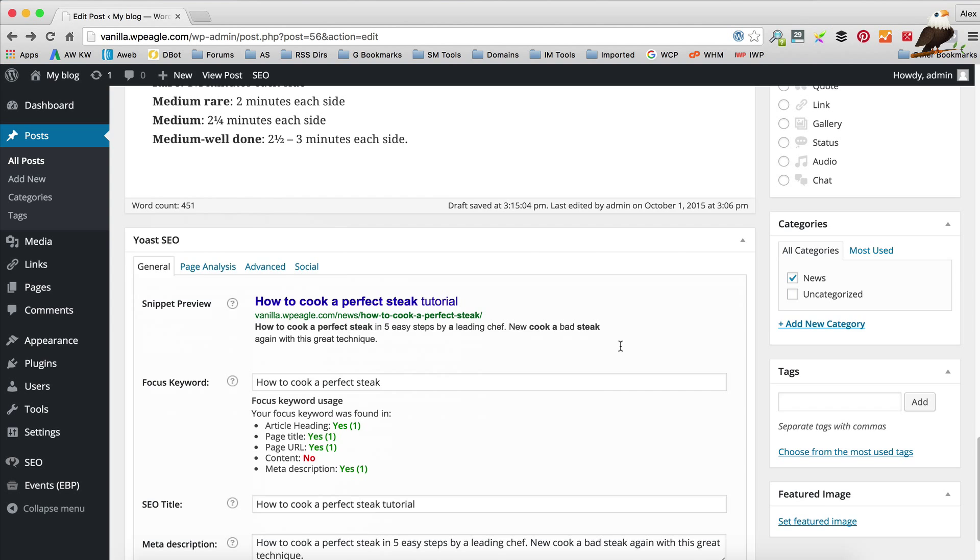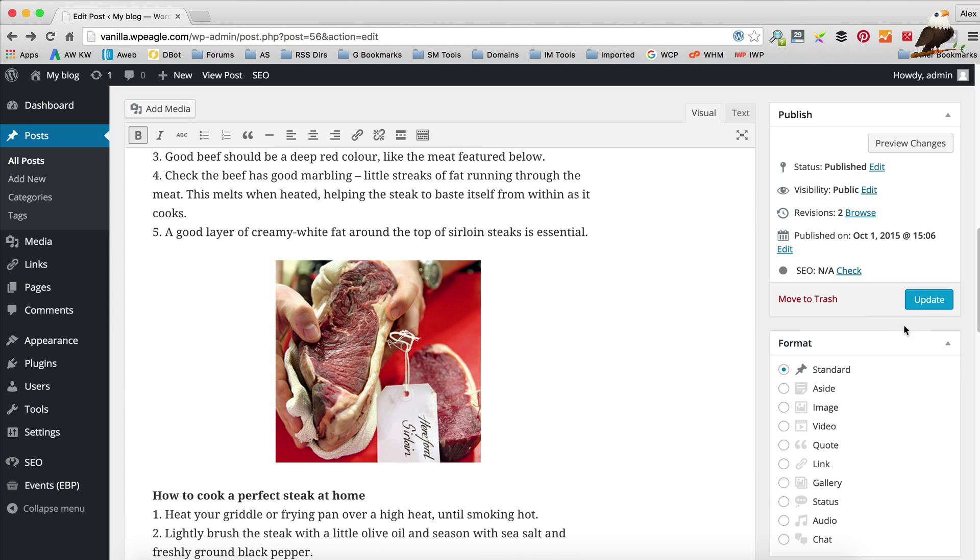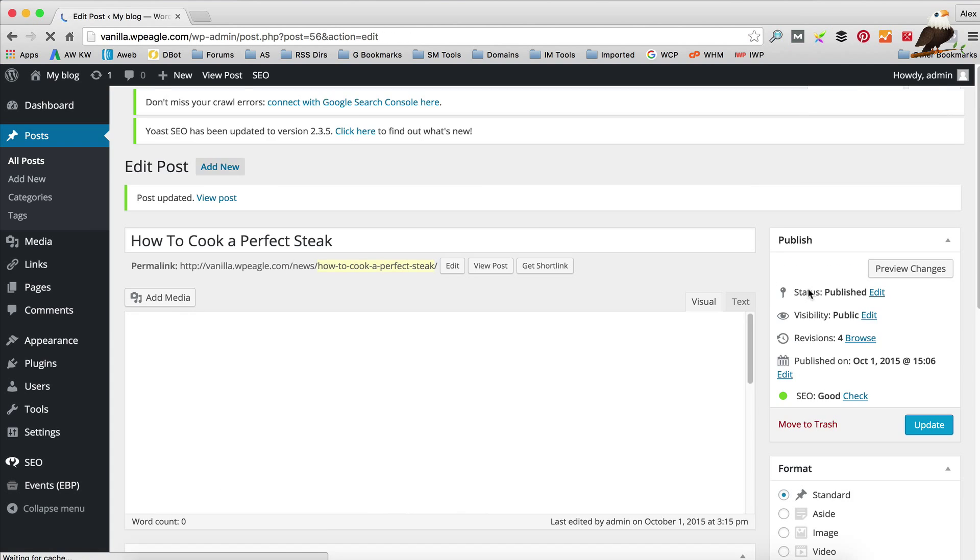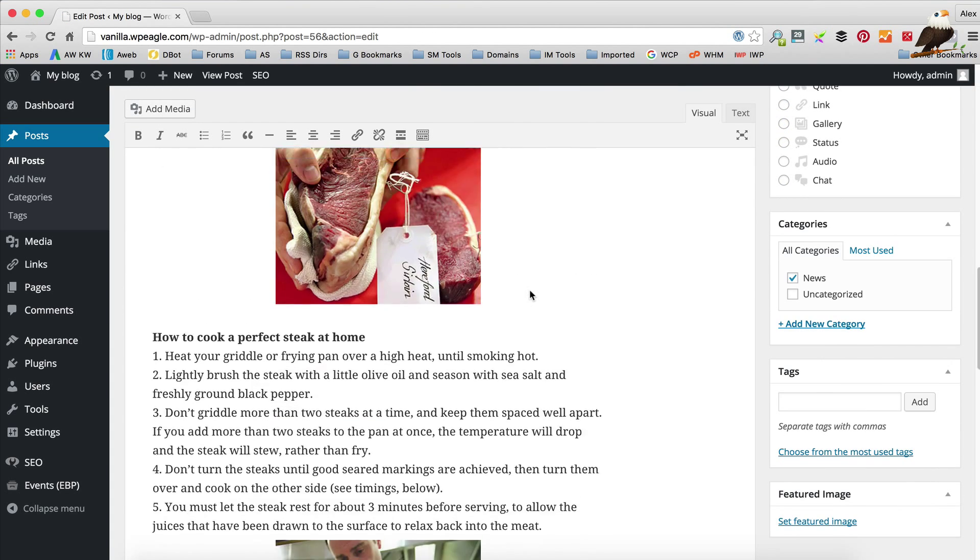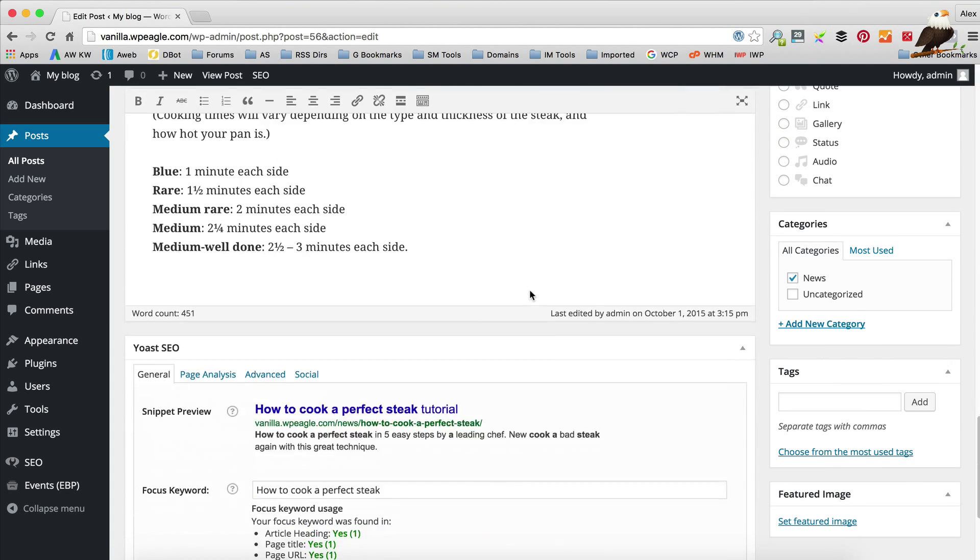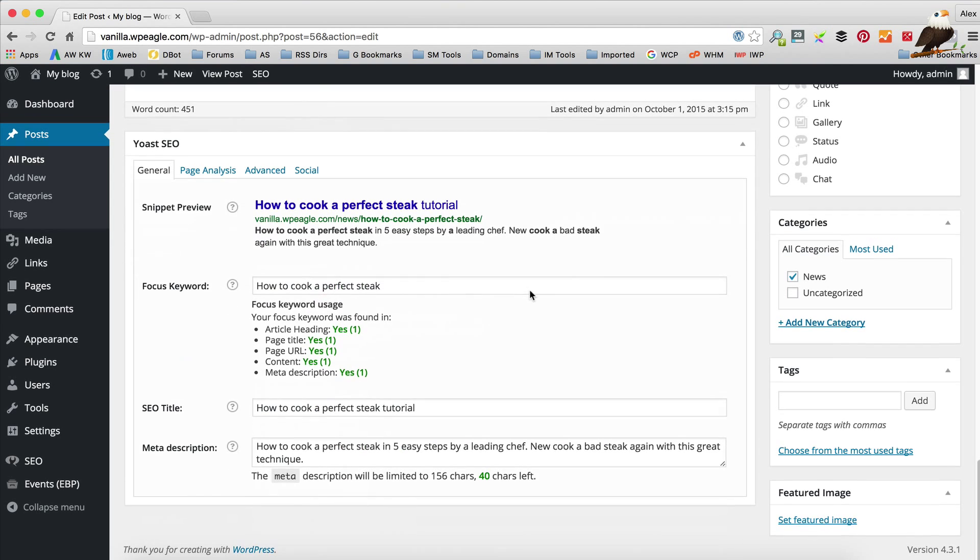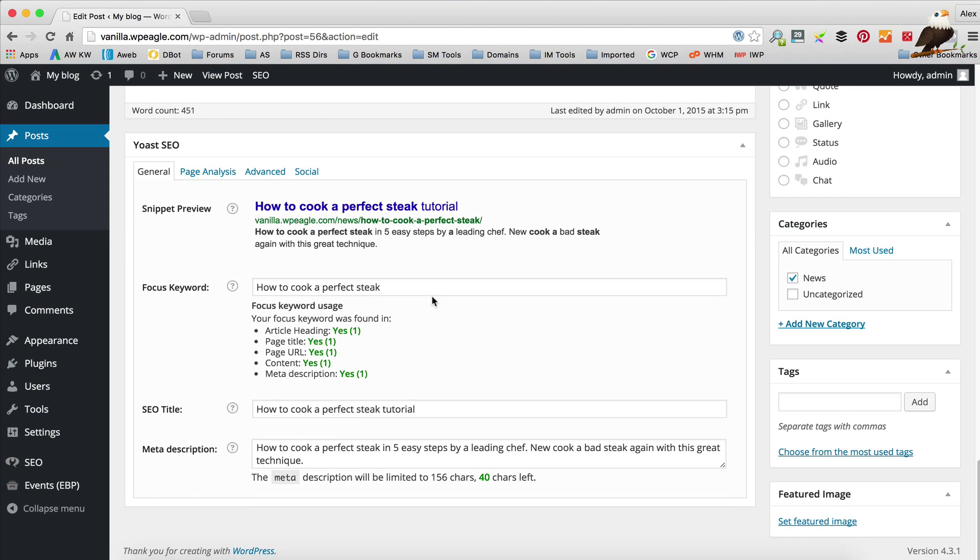If we go down here, it hasn't updated because we need to save the post. Let's just click update. Hopefully we'll get a green light. Here we have. That means that the post is pretty well optimized. But obviously you can take it further.